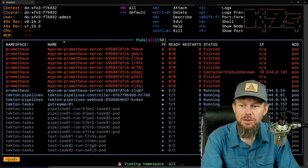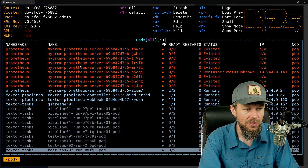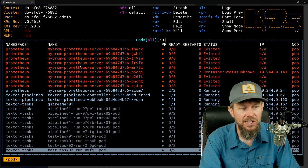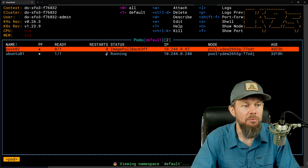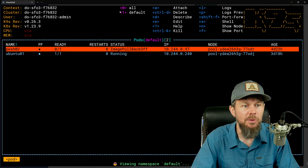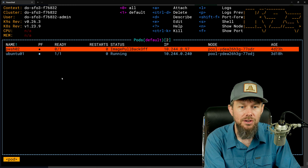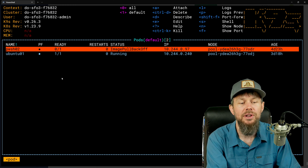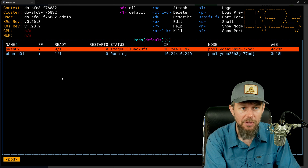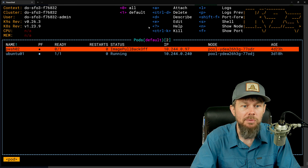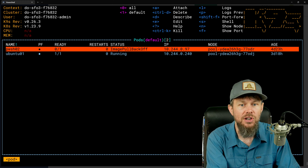If I filter down to the default namespace by hitting the one key, I can see some pods in there. I'm going to deploy Open Speedtest into its own dedicated namespace, so I'll create a namespace for it first.